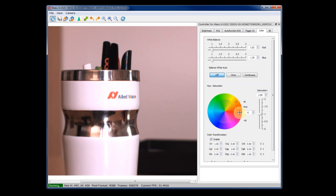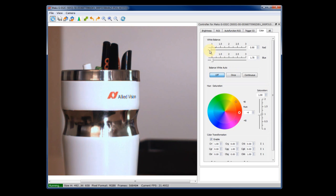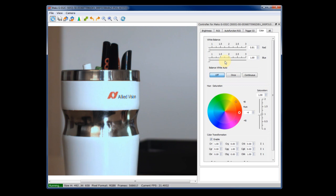For sure, you can also adjust the white balance. And again, you have auto buttons that make it very simple and easy for you to adjust the white balance.